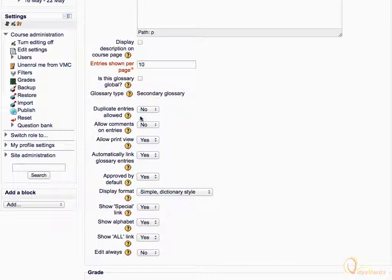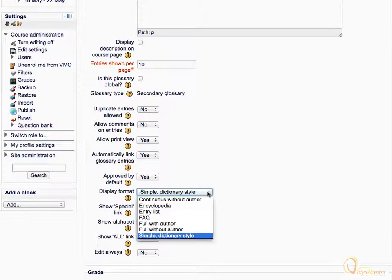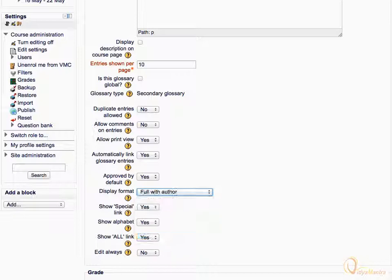Then expand the display format drop down menu and change it to full with author. Now entries would be displayed with the author name who added the entry to promote student collaboration.